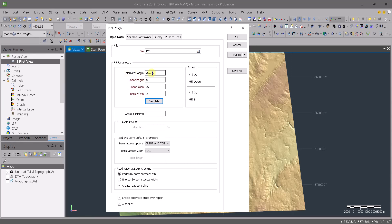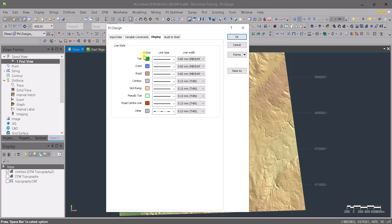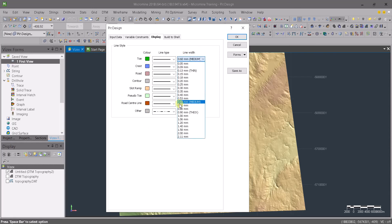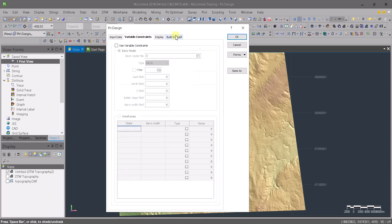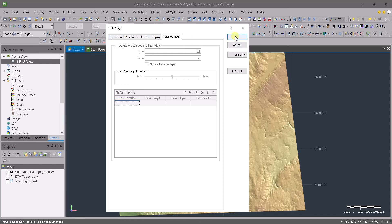For the display settings, toe strings will be shown in green, crest strings in blue, and roads and contours each have different colors. You can change colors, line thickness, and line type using the display panel. We'll cover the remaining two options later. Click OK to confirm.